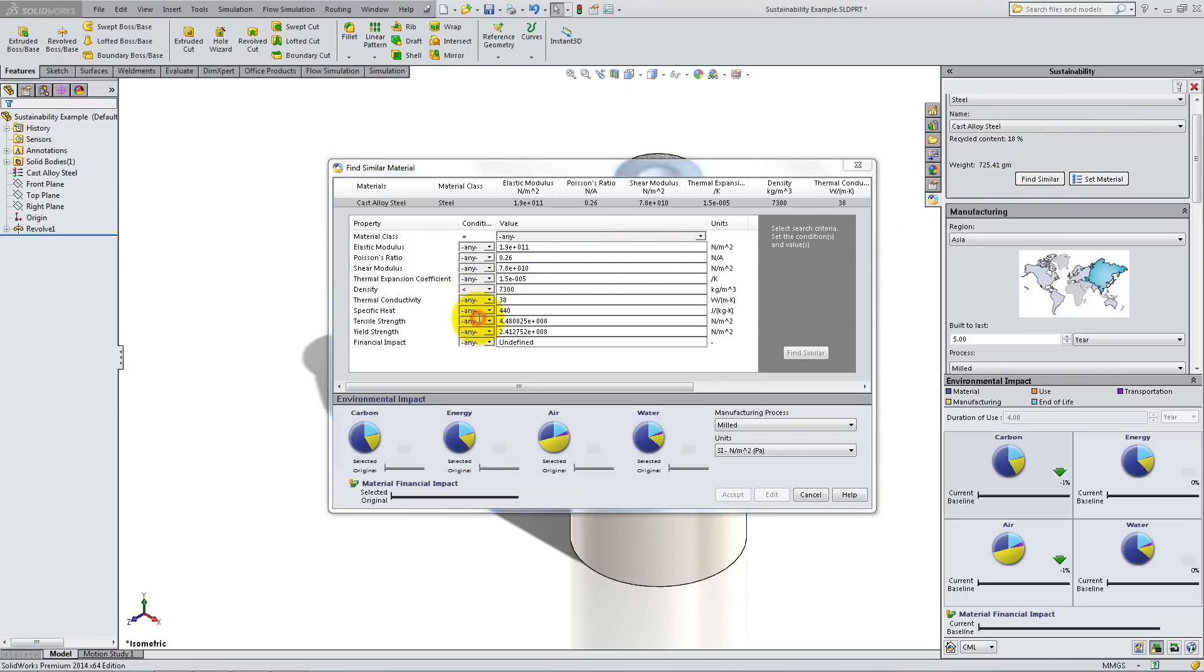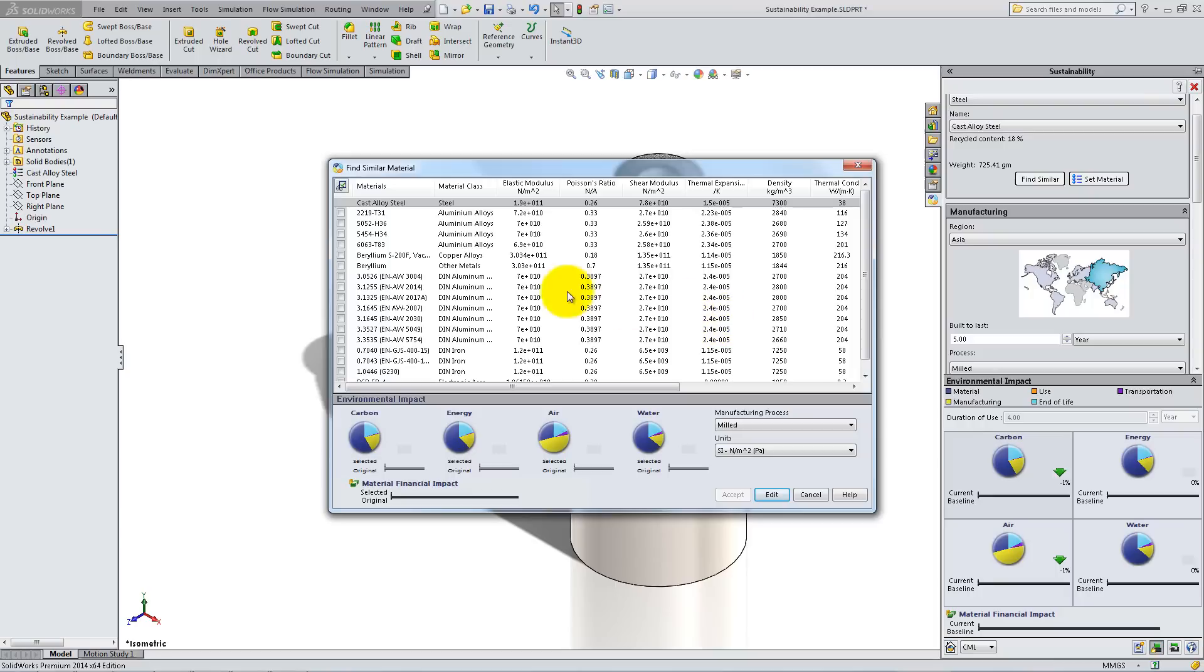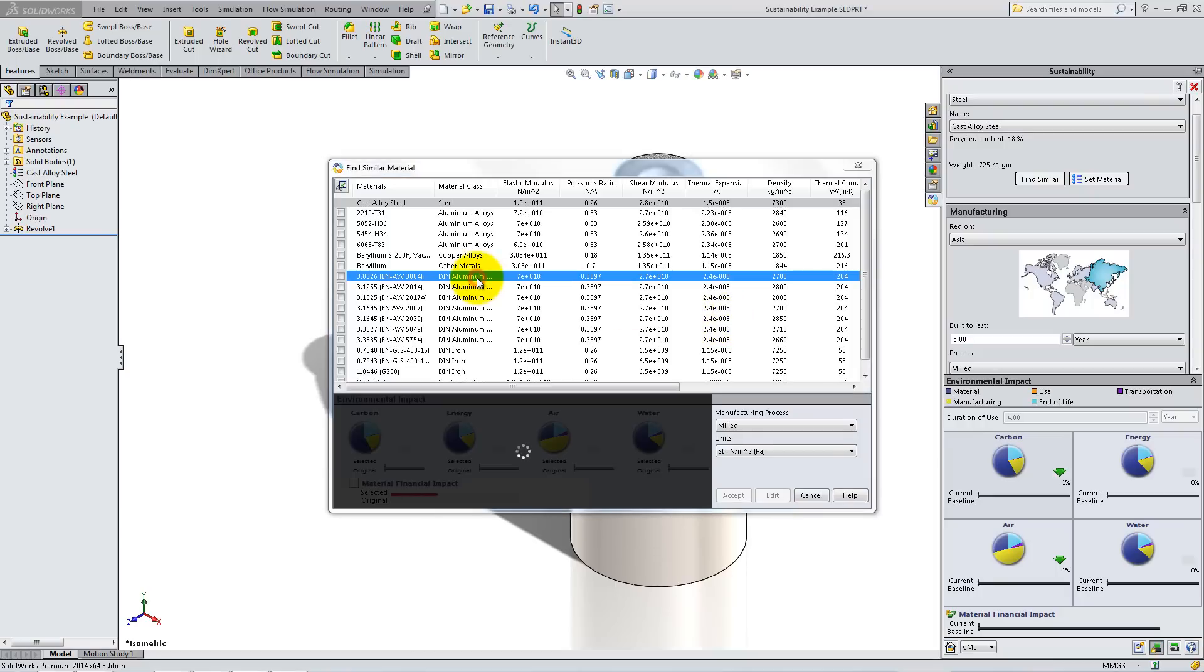Let's say you want a material with a smaller density, but with about the same yield strength. Click on Find Similar and select from the list to see how the impact changes.